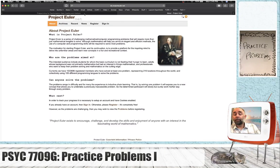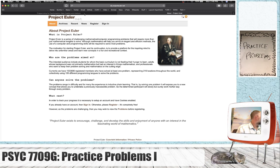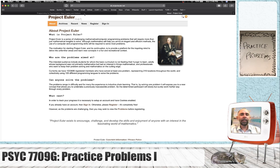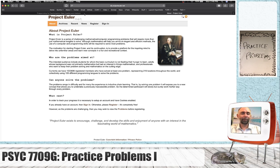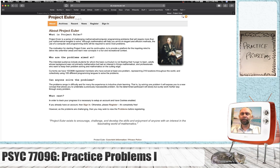We're going to talk about practice problems as a way to learn some fundamental programming skills in R. I got this idea from a website called Project Euler, projecteuler.net. I thought this was a really interesting way to learn basic programming skills.